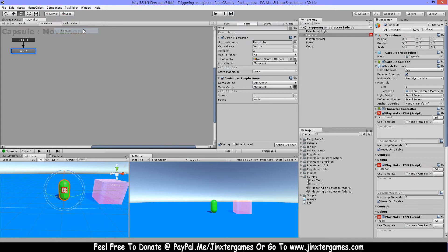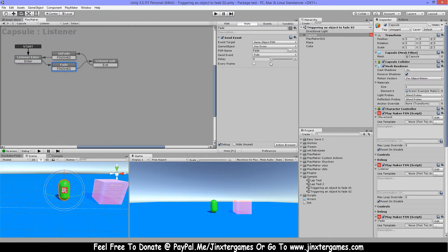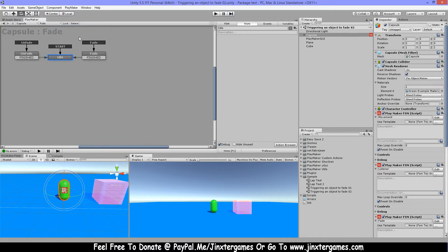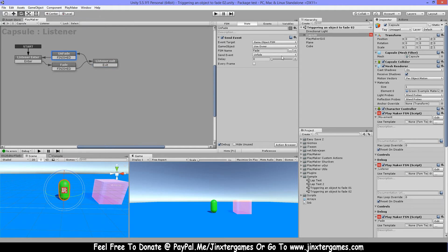Then I have my listener. So I have here my on trigger enter and when it's triggered I'm gonna send an event and the event is gonna send to this FSM. I will show you in a moment. Then it goes here, gonna wait for the trigger exit. When it exits it's gonna send again an event, so this one is gonna send a fade event and this is gonna send the unfade.